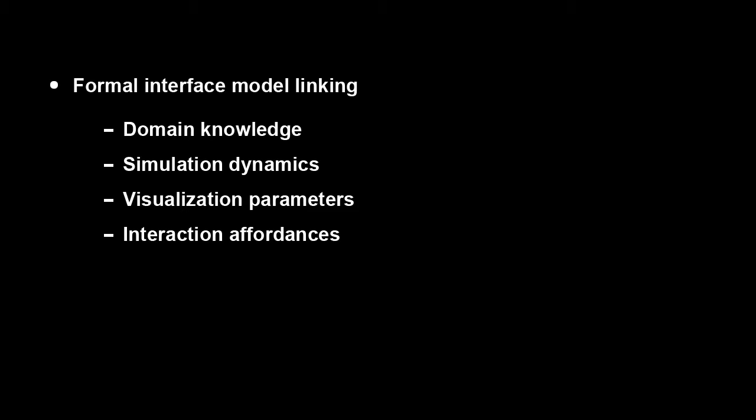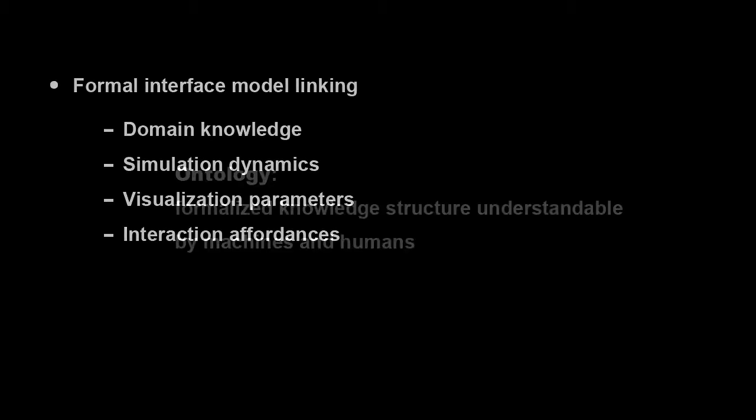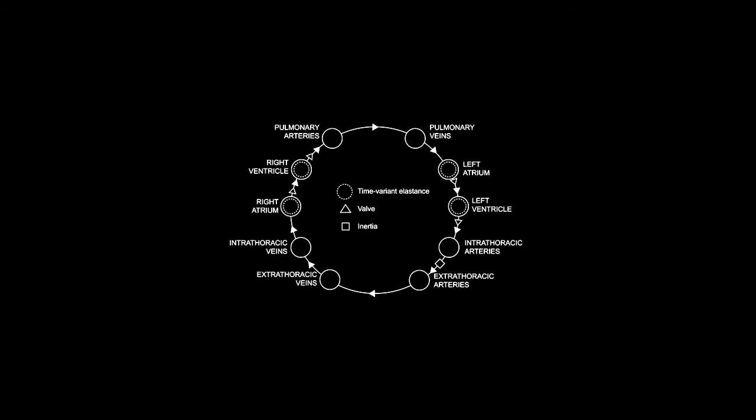An ontology is a formalized knowledge structure that is understandable by machines and humans. The visualized ontology forms the basis of our synthesized integrative interface. For demonstration purposes, we will present a case study in physiology simulation. We will create a visualization based on the classical Benikin 10 compartment model for blood flow.